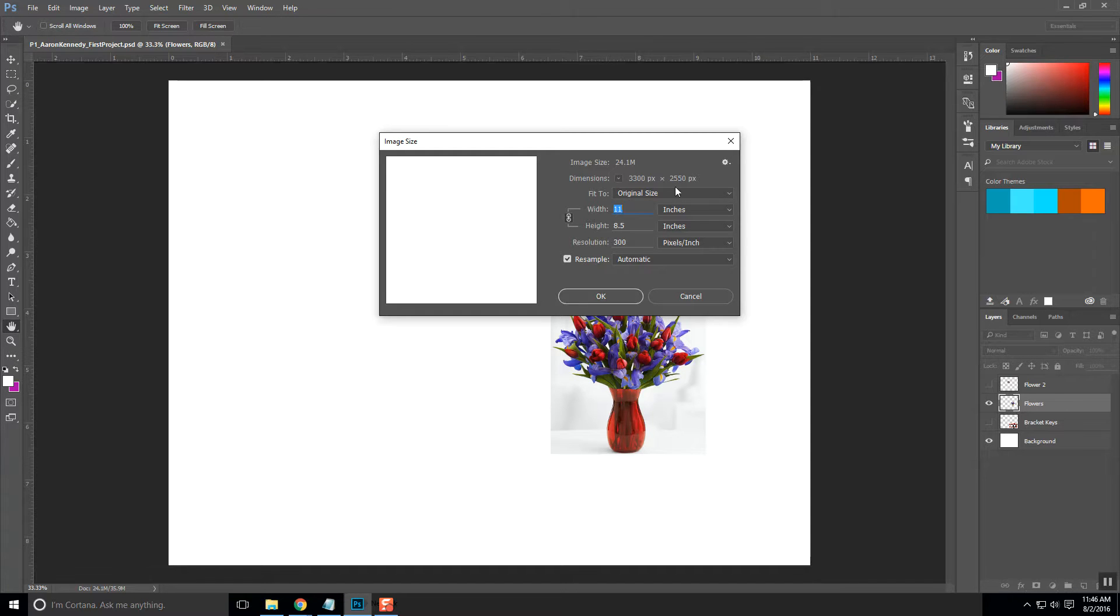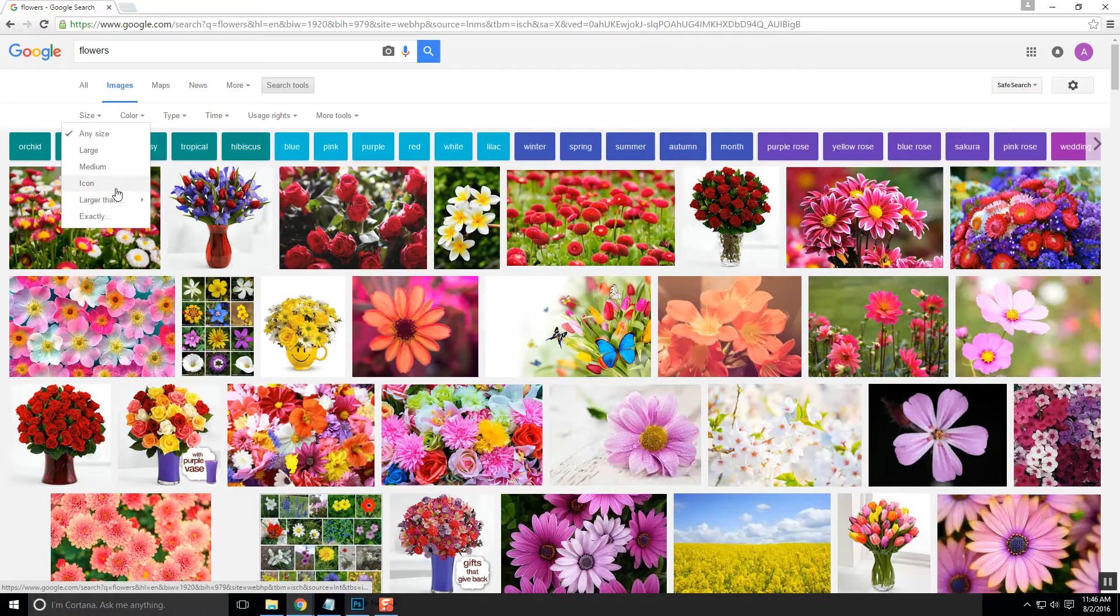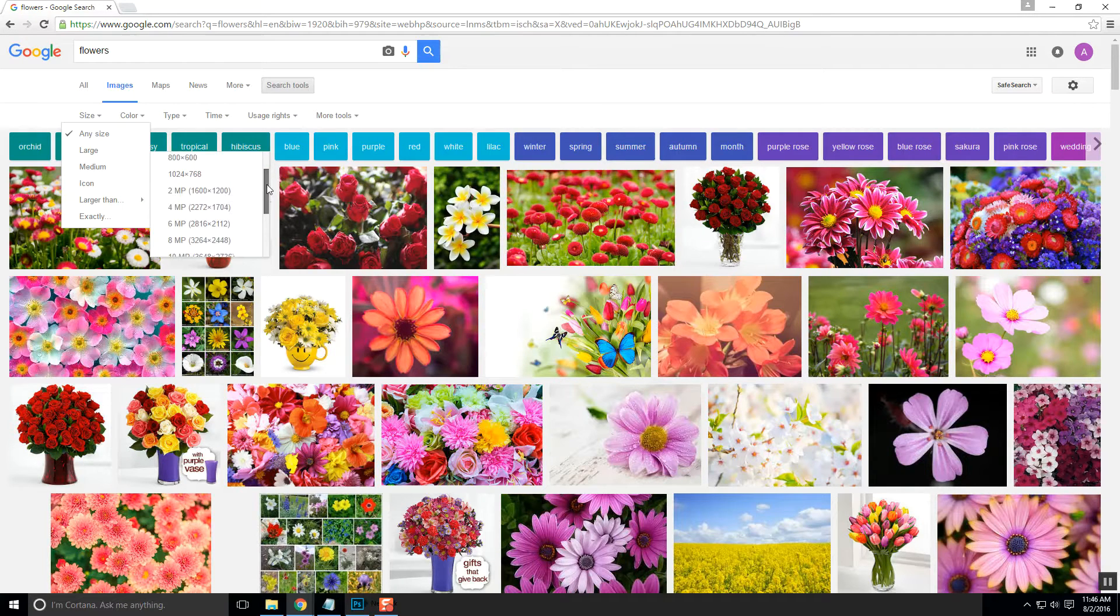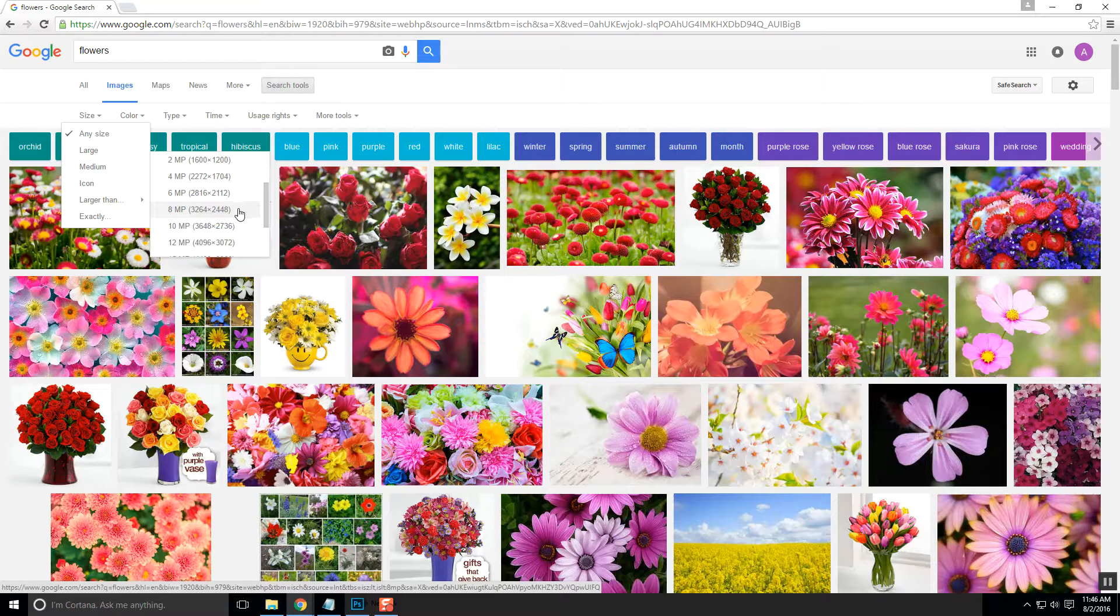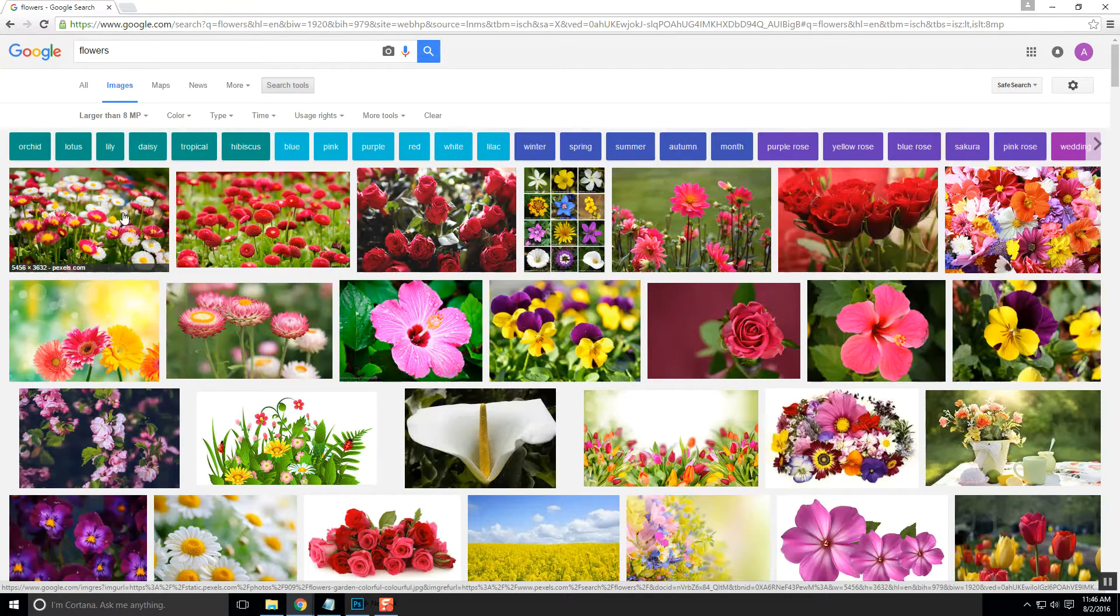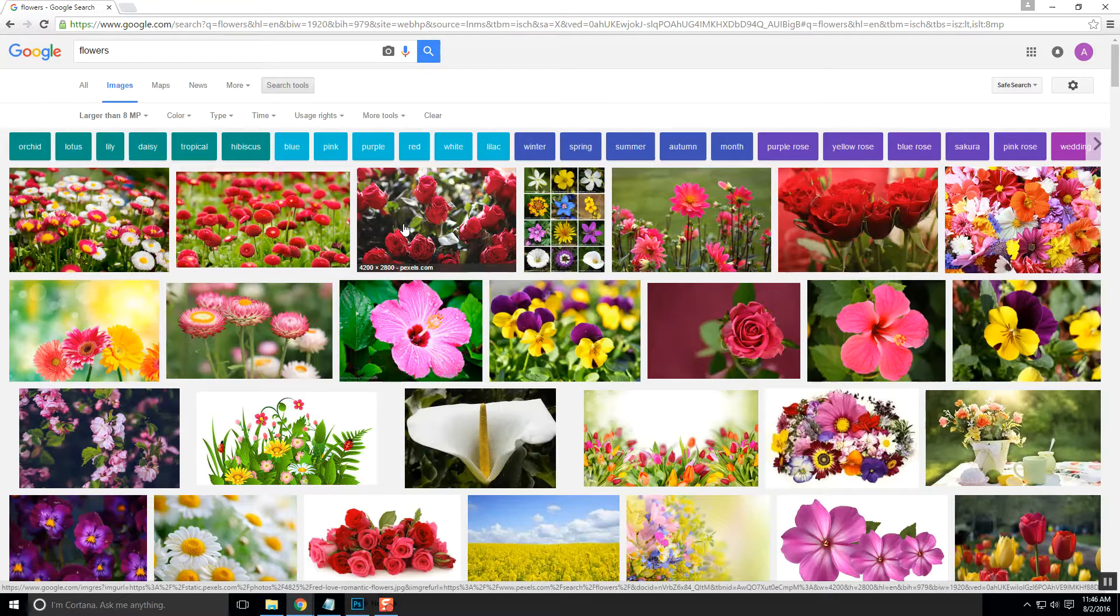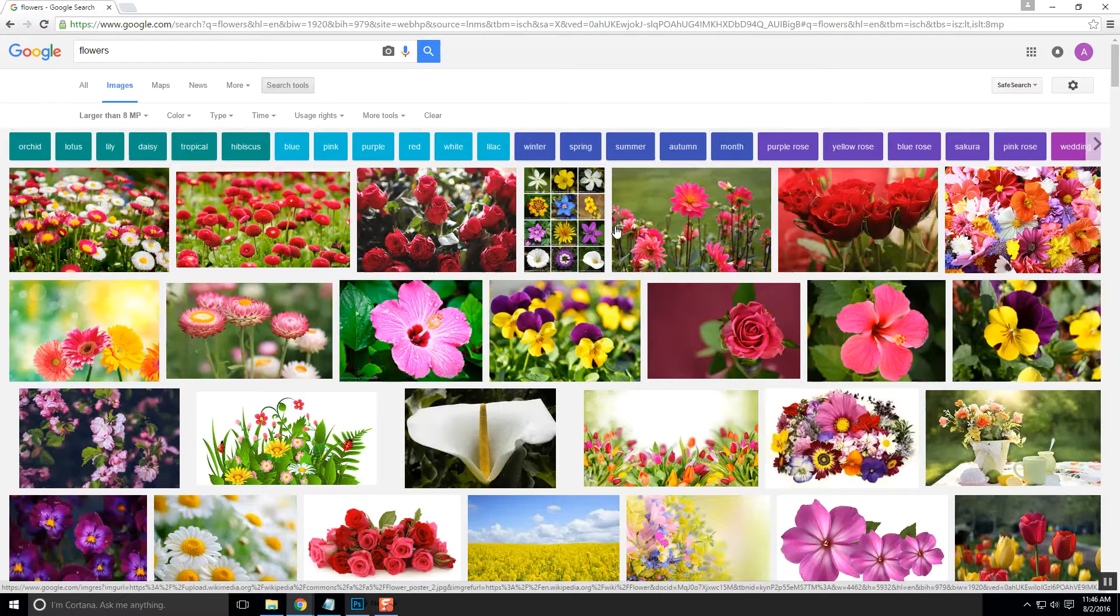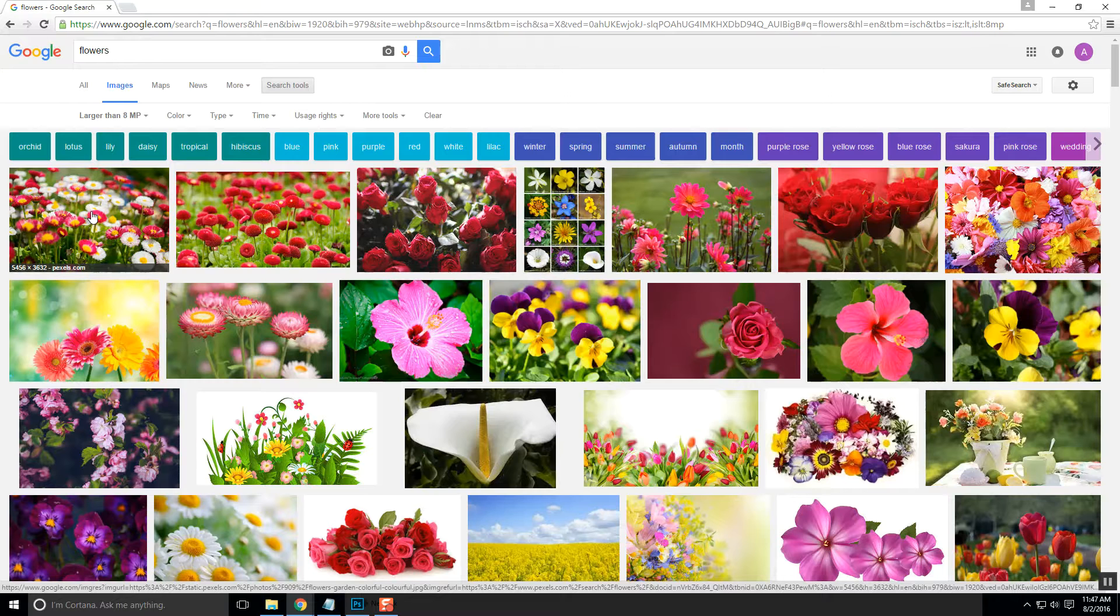So, 3,300 by 2,550 pixels is what we're looking for. If I go back to Google Image Search, I can do larger than, and it looks like this 8 megapixels, probably about the right size, so I'm just going to click on that one. So now you'll see that when I move my mouse over any one of these images, it's actually going to tell me what size that image is at the bottom of the image. So, we're going to go with this first one, and obviously, this is much larger than we're going to need, which is good.